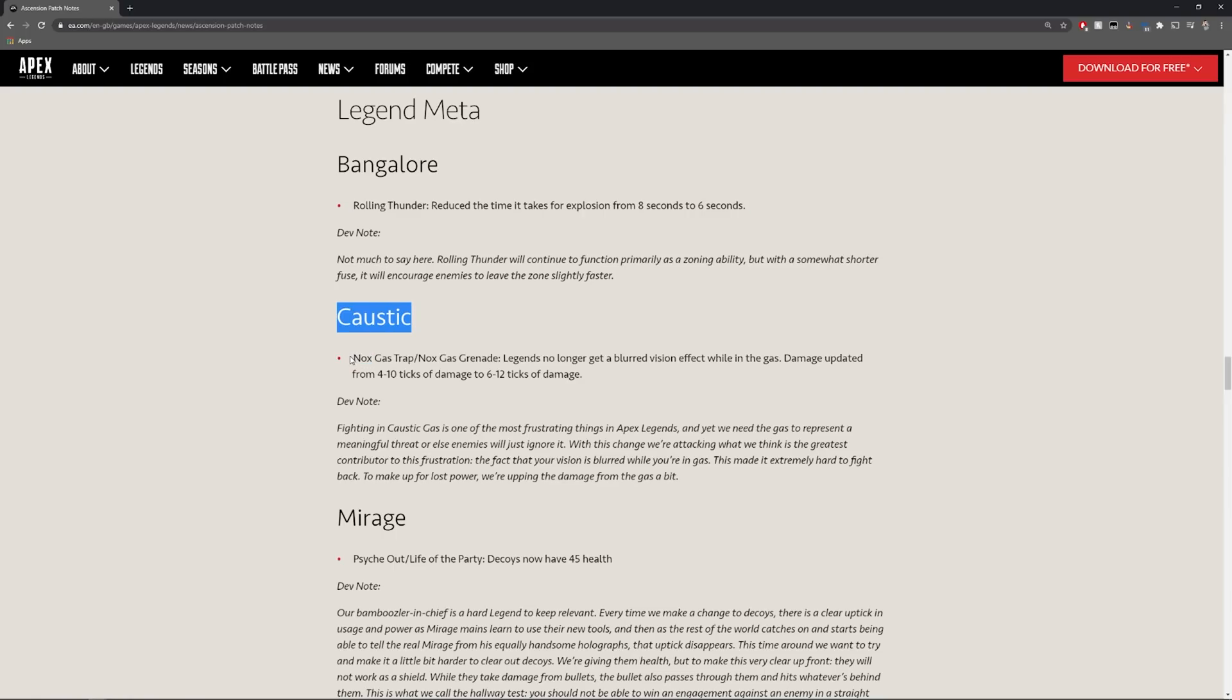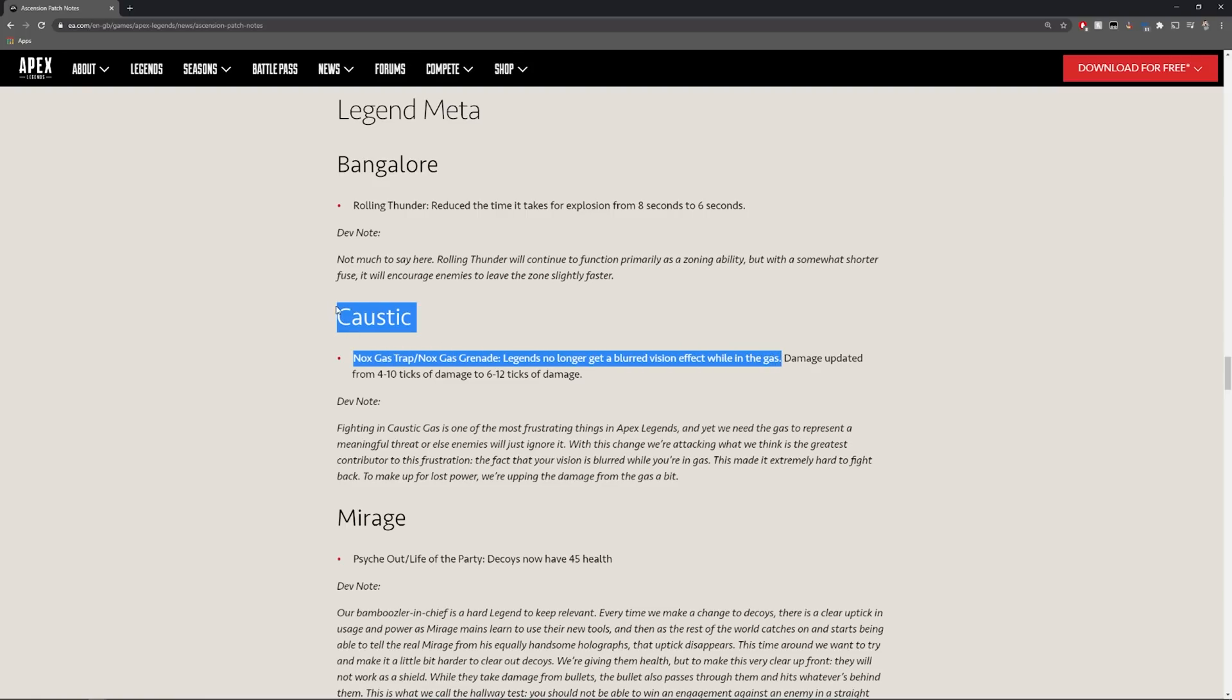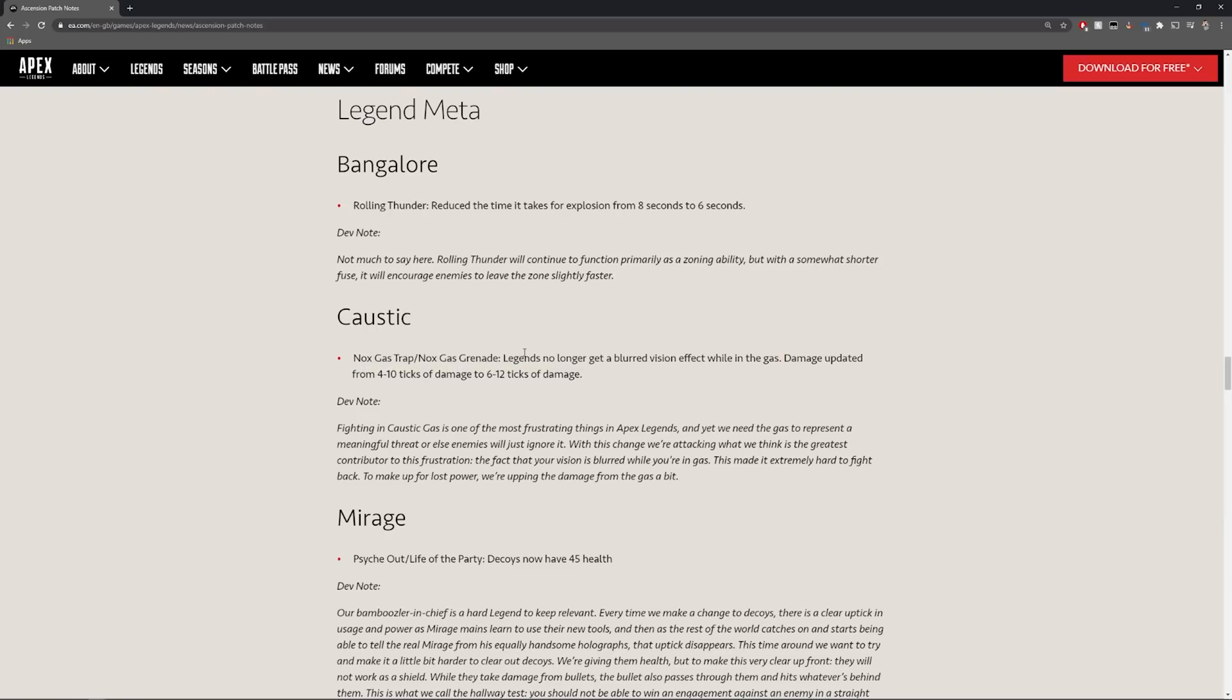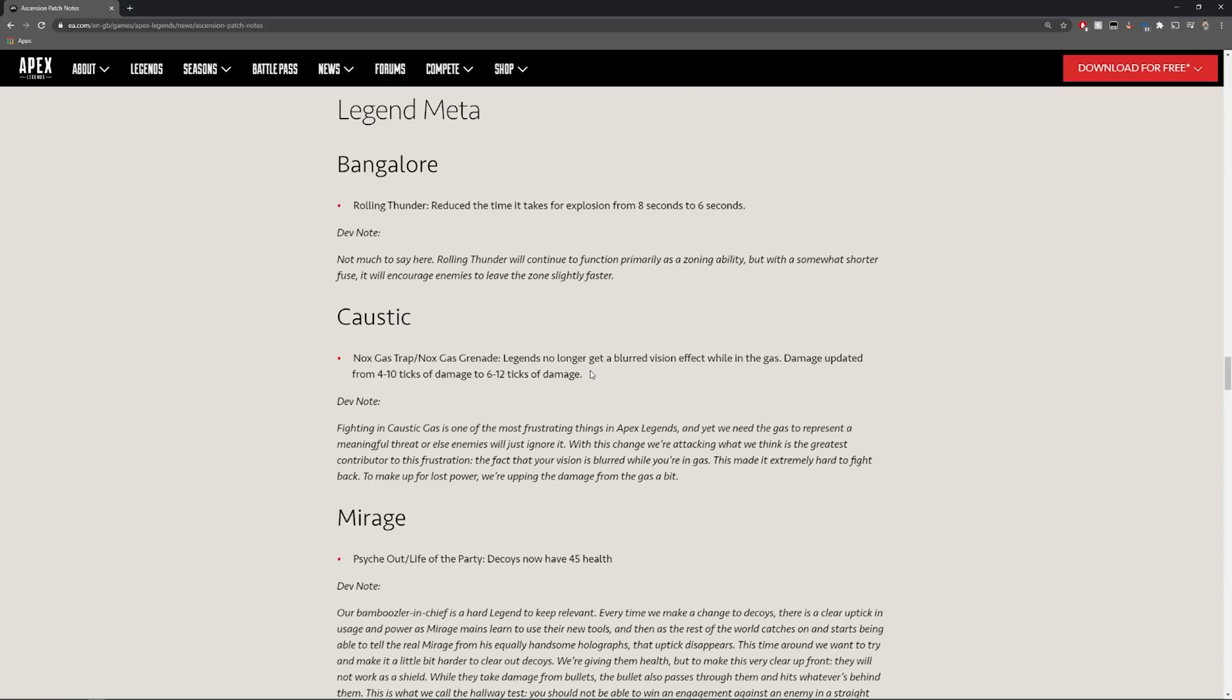Caustic's gas traps and gas grenades. Legends no longer get blurred vision. This was the biggest caveat to using Caustic in the past is that your teammates were always blurred when going through, always like oh we can't see anything in the gas, the gas is the worst part. But Caustic is actually going to be a hero that I think is going to be picked a lot more for this ability just alone, like that gas is now even stronger than it was before.